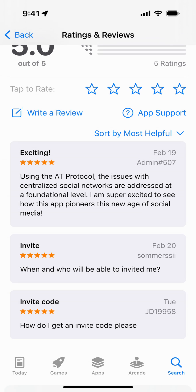Here you can see a review: 'Using the AT protocol, this addresses the issues with centralized social networks at the foundation. I'm super excited to see how this app pioneers this new age of social media.'